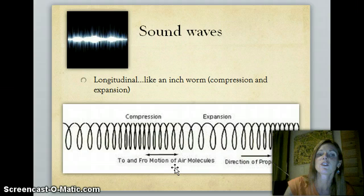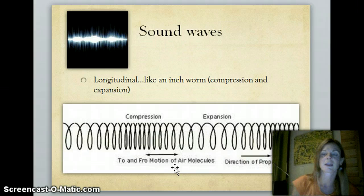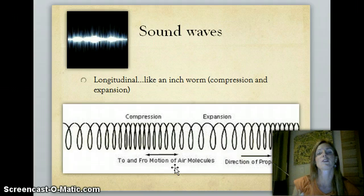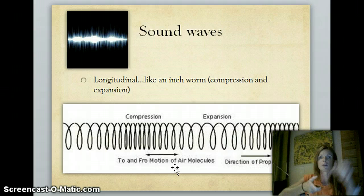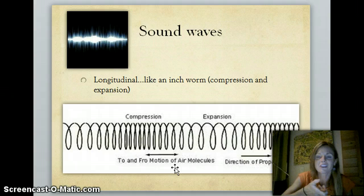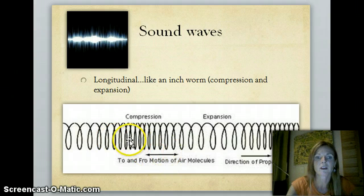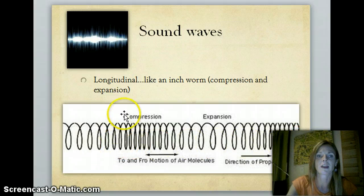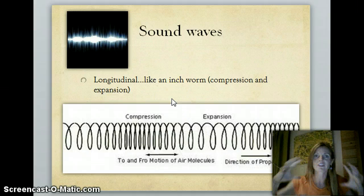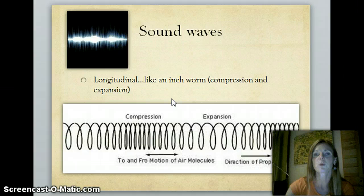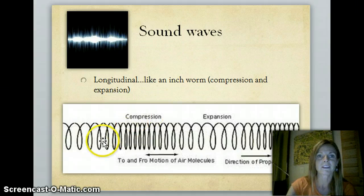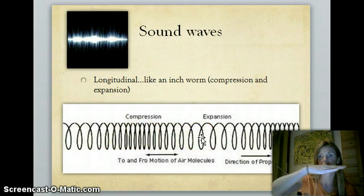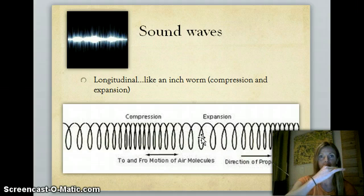Sound waves are longitudinal waves. If you've ever played around with a slinky, you know you could whip the slinky up and down — that creates a transverse wave. But sound waves: if you hold the slinky and have somebody else hold it and one person just pushes the end, it causes a compression and it moves in one direction, then hits that person and moves in the other direction. That's a longitudinal wave, like an inchworm, because it compresses and expands, compresses and expands. That's what a sound wave looks like — the movement of that energy is parallel to that wave.